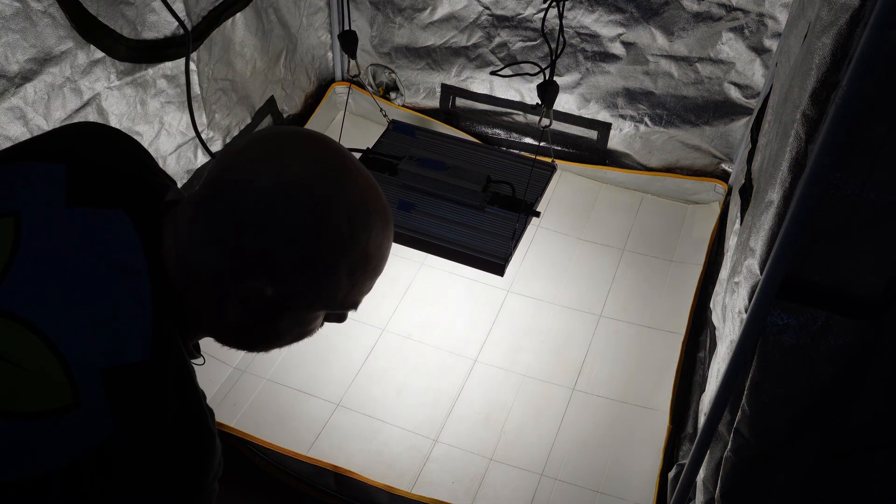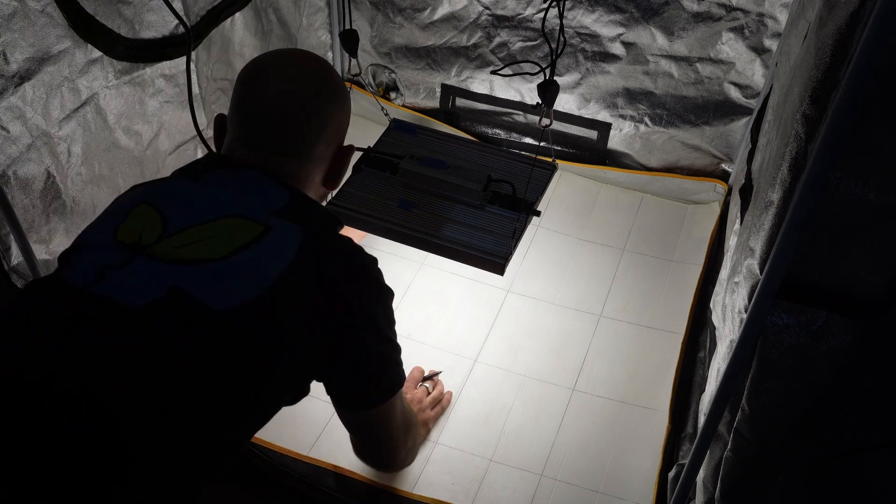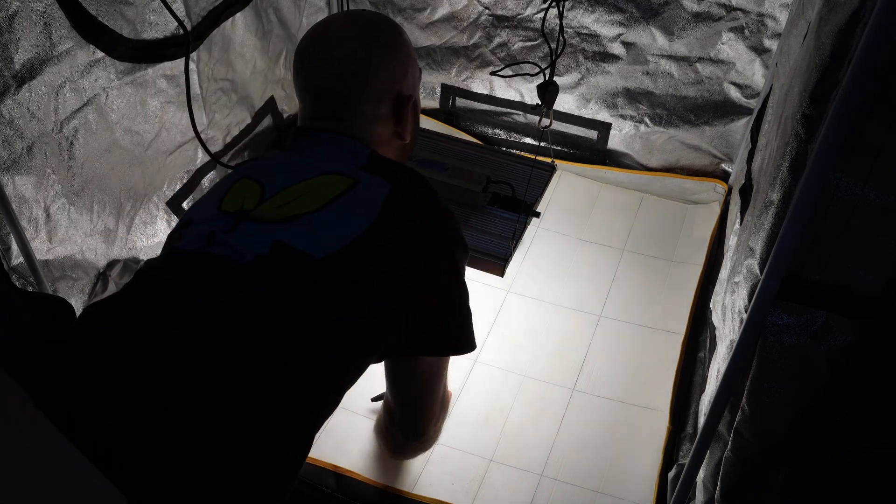Because it's actually giving me a higher PPFD reading with the middle bar off. So let's do that just so that I can give you a proper understanding of the light. Yeah, it's already higher.